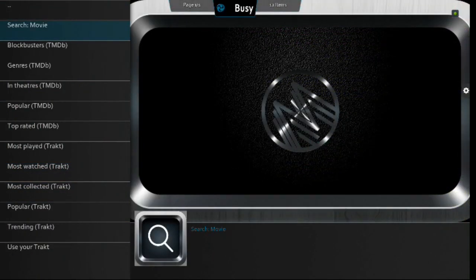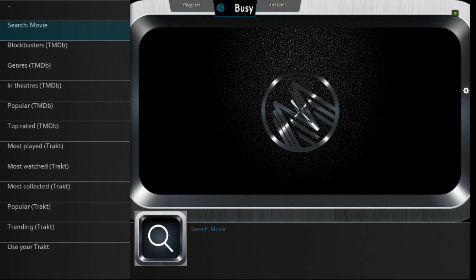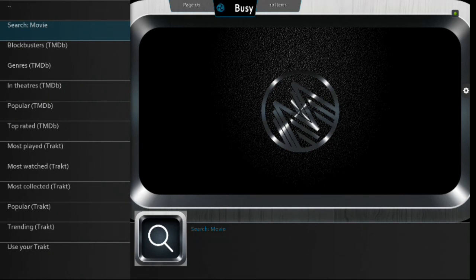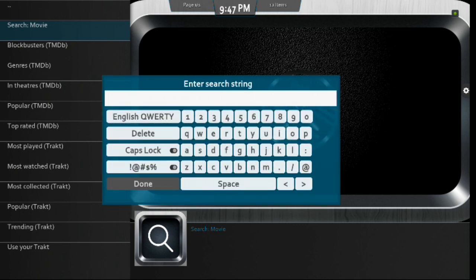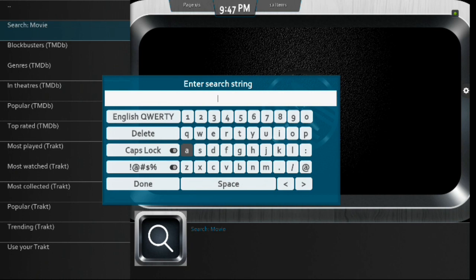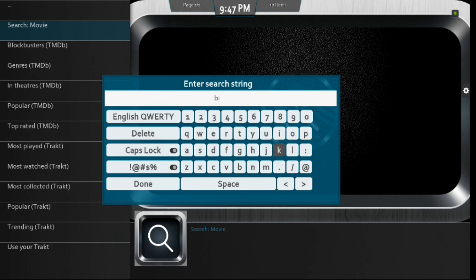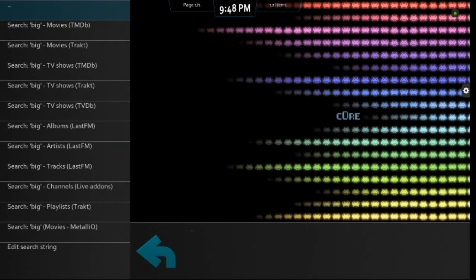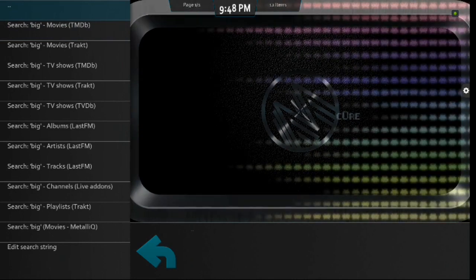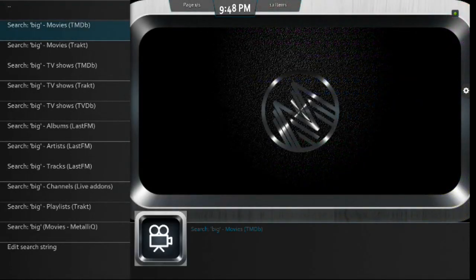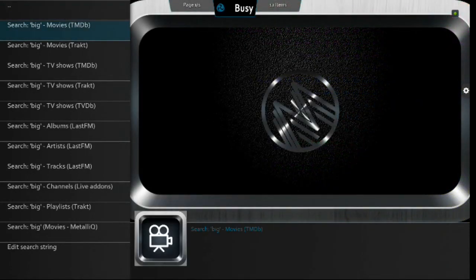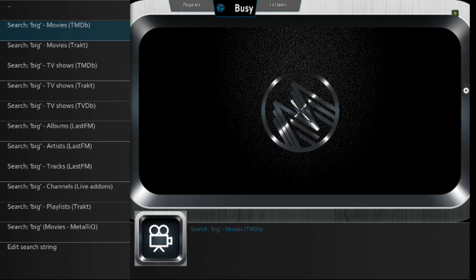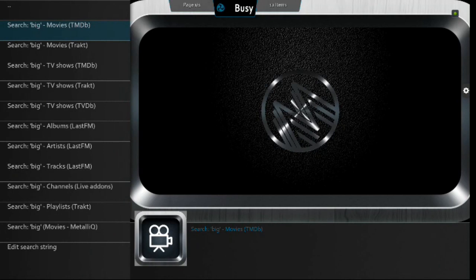So, let's go into search movies. And then you've got all these options here that you can search for. So, we're just going to click the top one there, Search Movie. And it lets you know up top there if it's busy or what's going on. And then it brings up your keyboard there. So, we're just going to type in something. Let's type in big. I don't know why I came to the conclusion to type in big. But that is Tom Hanks movie. It was back when I was in high school. Back in 88.